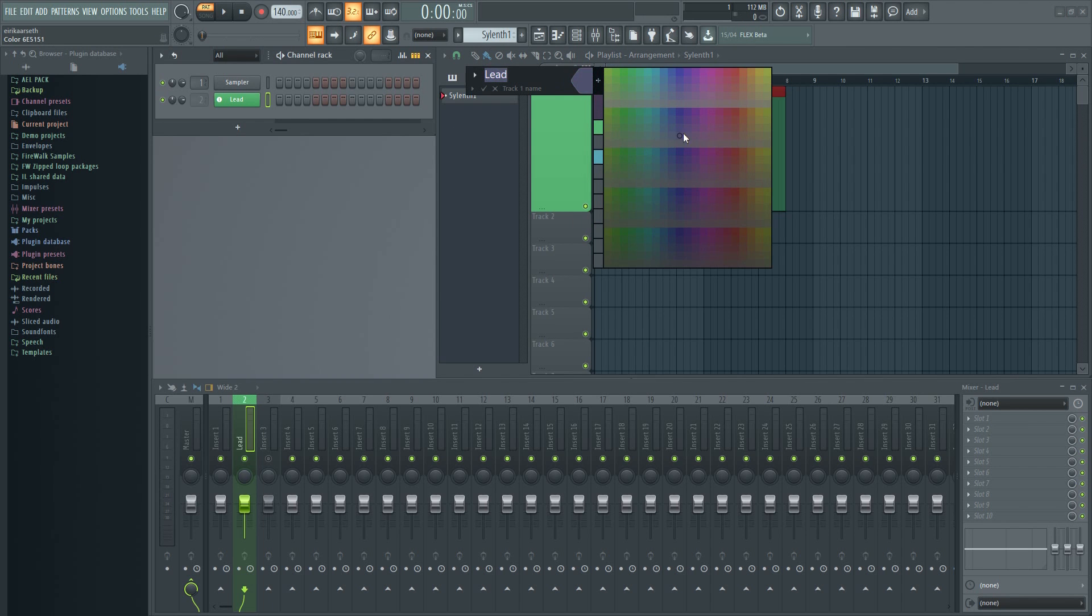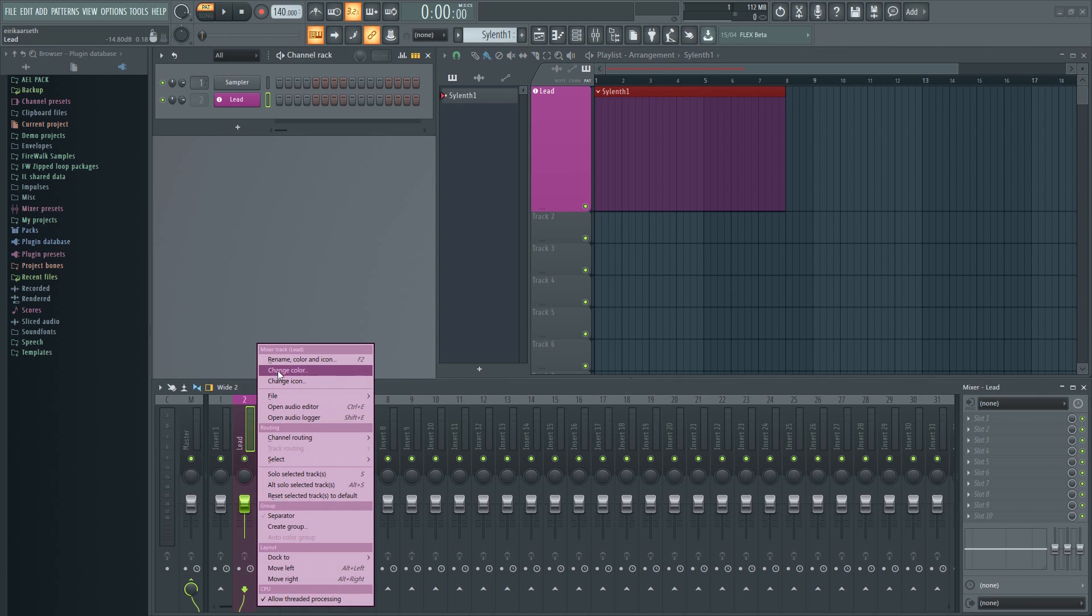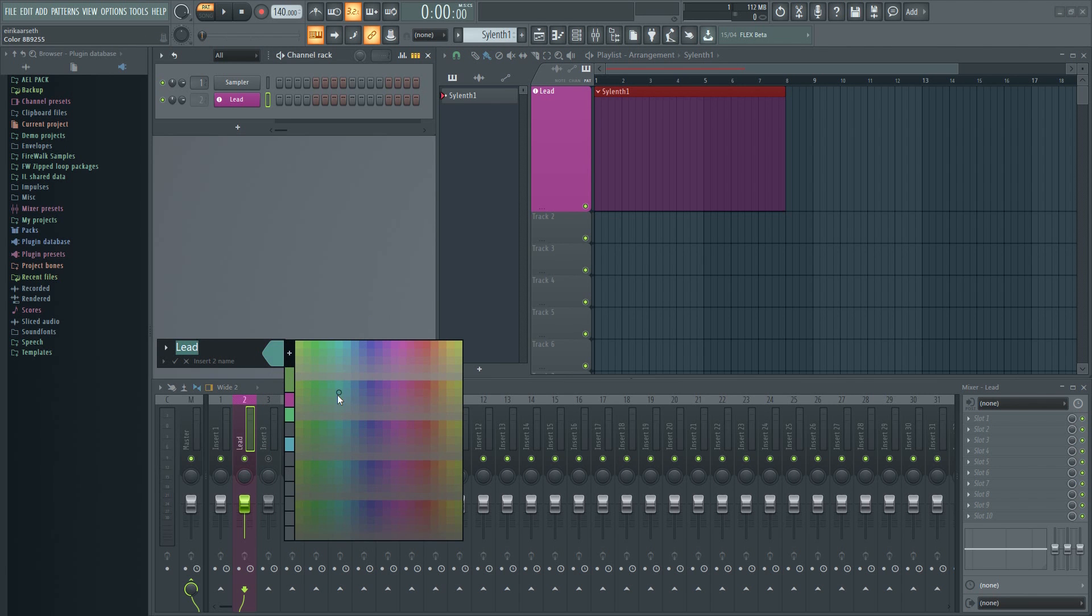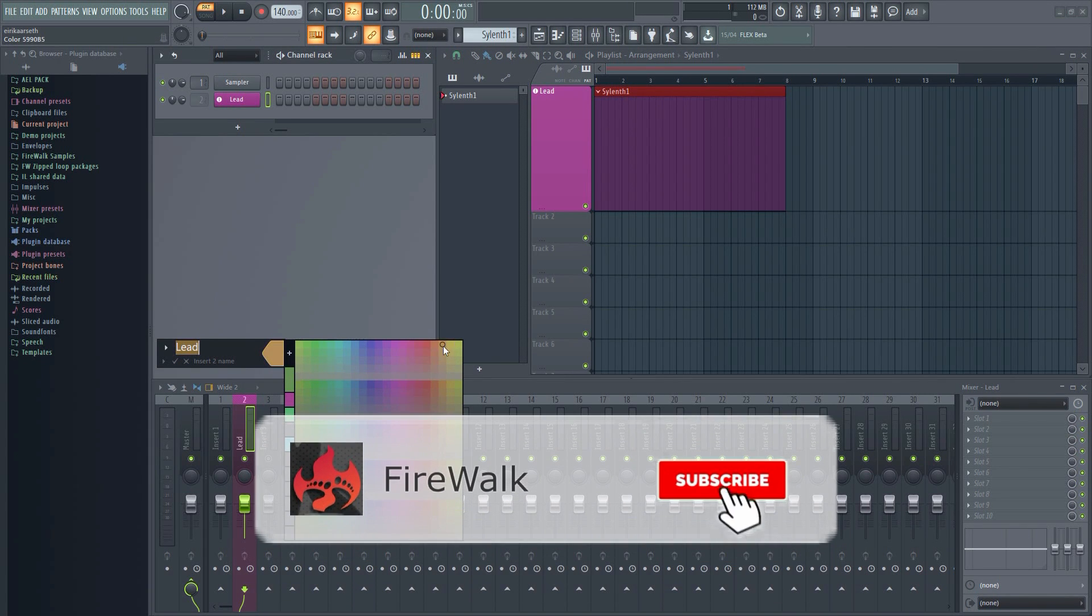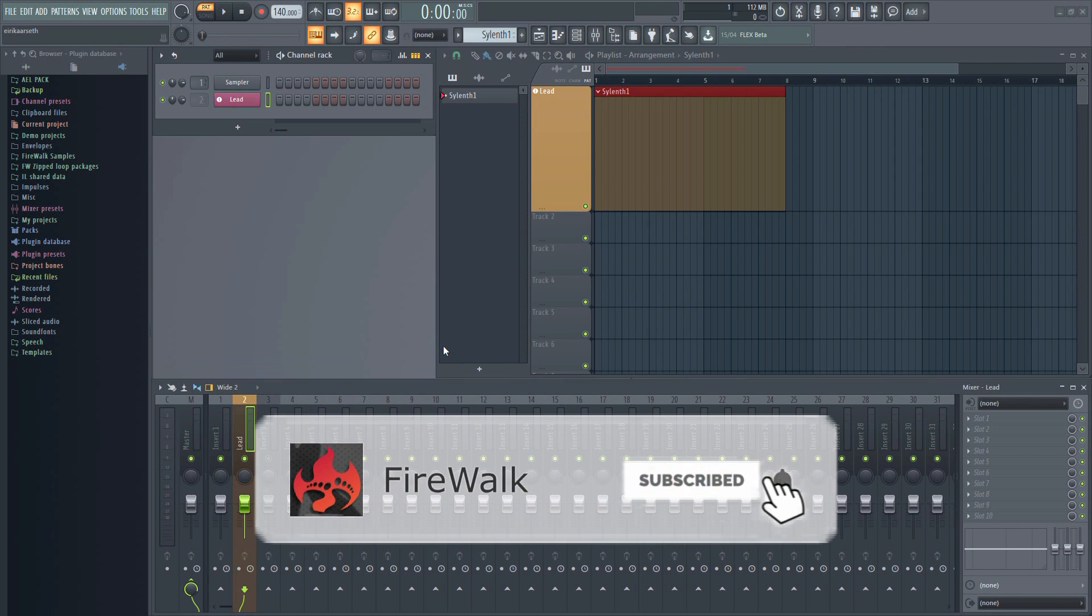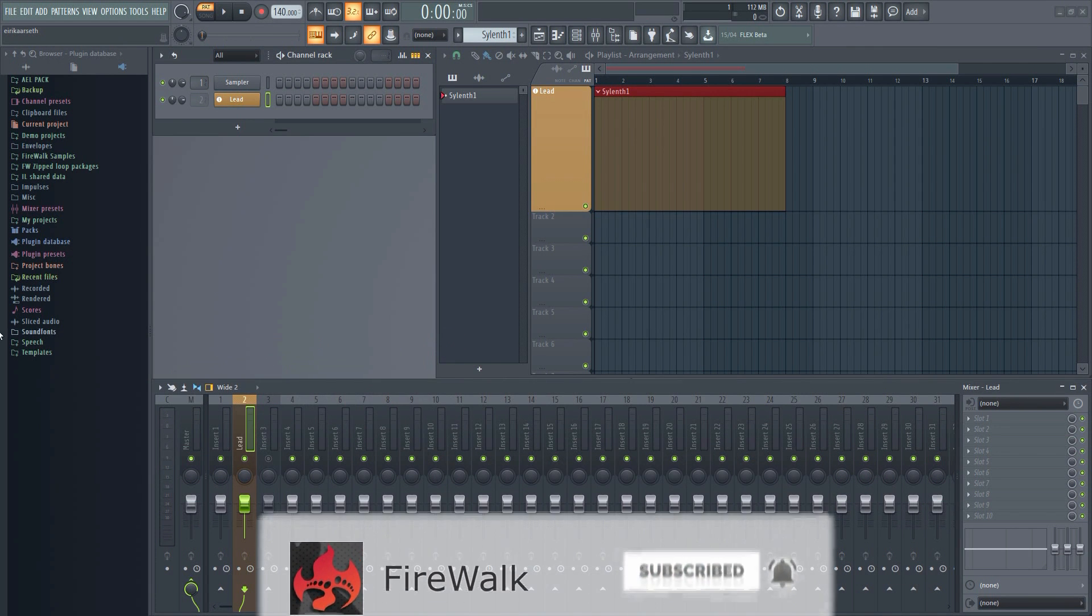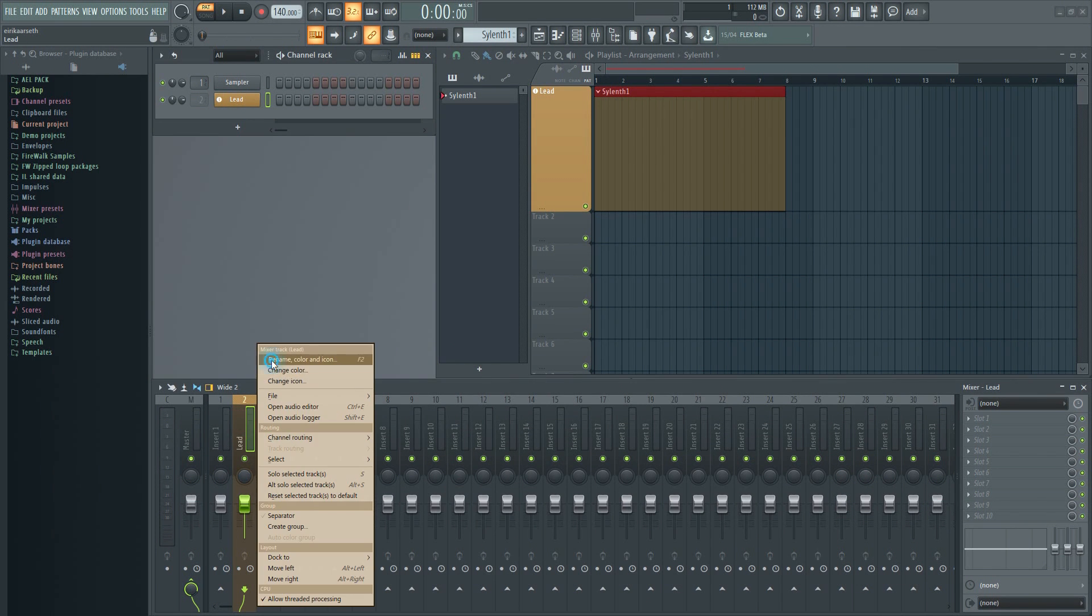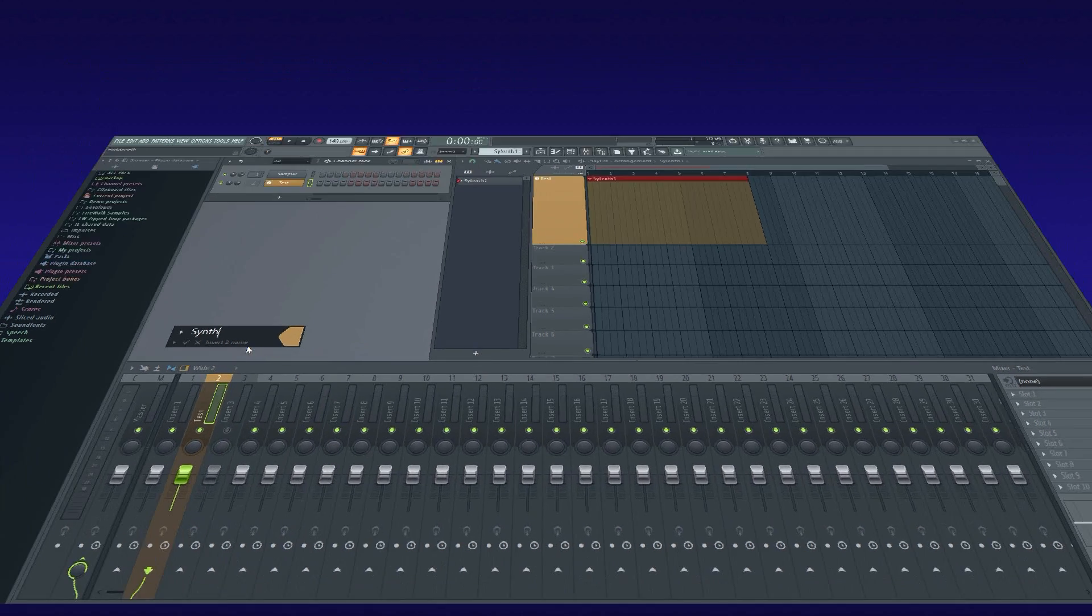This feature was implemented in FL Studio version 20.1. In previous versions, this is not possible. These new instrument and audio tracks are mainly a workflow optimization that can save you quite a bit of time in the long run, so I definitely recommend using it. Let me show you how it works.